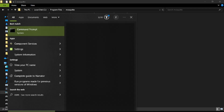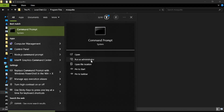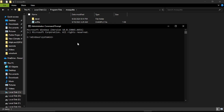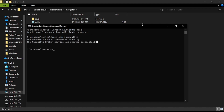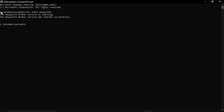Open the command prompt with Run as Administrator. We will start the Mosquitto broker by typing: net start mosquitto. It says the Mosquitto service is starting — the Mosquitto broker service was started successfully.